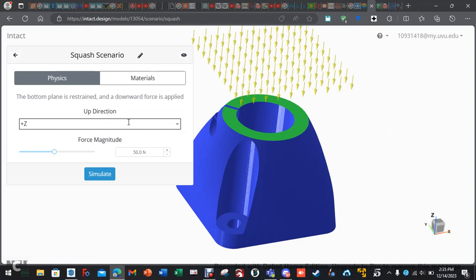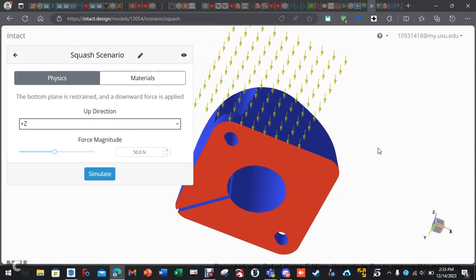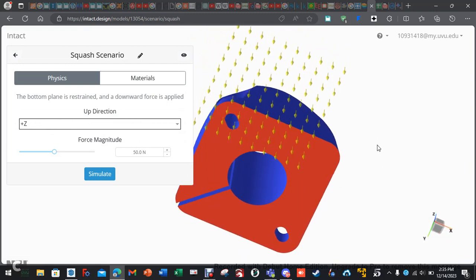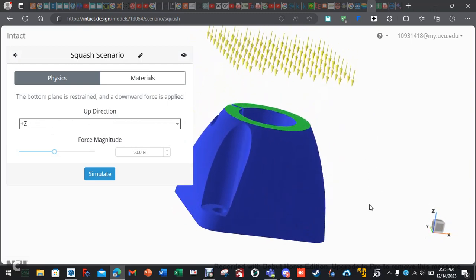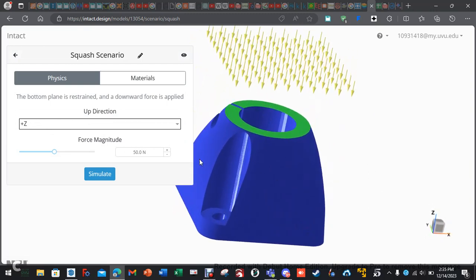Okay, so you can see the restraints. Up direction is positive Z. And you can see the bottom plate is restrained, and we have a force of 50 Newtons smashing down onto this.